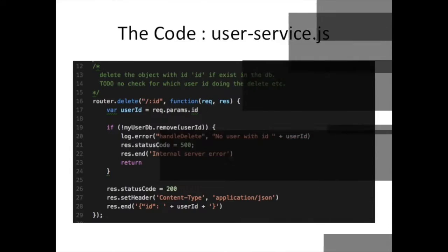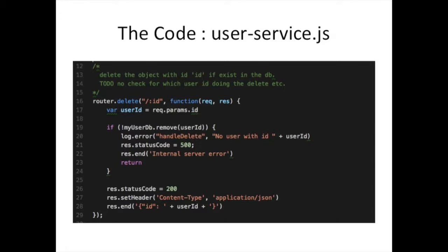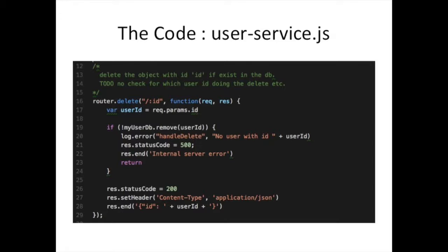Before we wrap up, just one more slide to drive home this point of why using something like a framework really helps you out. In our user service, we do the same thing as we did in the authentication service. We require the Express library, then we say create a router. Our router on line 16, we say we want to handle the delete method call on this route. The root of this is going to be relative to whatever the application dictates is the base of this route.